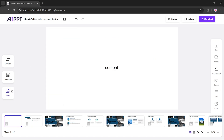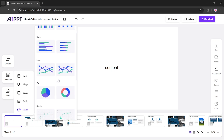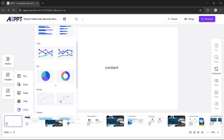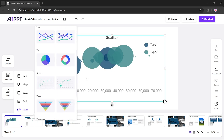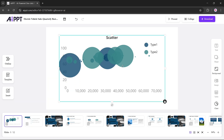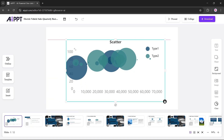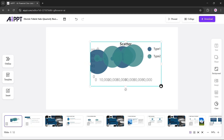And next we have the Charts option. You can choose from different types of charts to present your data. Just insert the chart you need, resize it, and place it anywhere in your slide. Here we've added a scatter chart as an example.